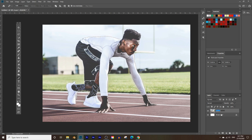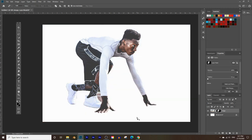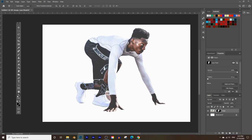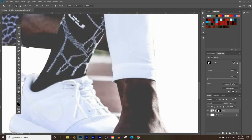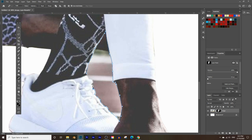Rename Layer 1 to 'image', then click on the image layer and click the little circle-and-square icon next to the fx icon — this is the masking tool and it will automatically hide the background. Now we have a clean cropped image. For the middle part, it's the same process: choose the Pen Tool and draw an outline all the way around the background area you want to remove.